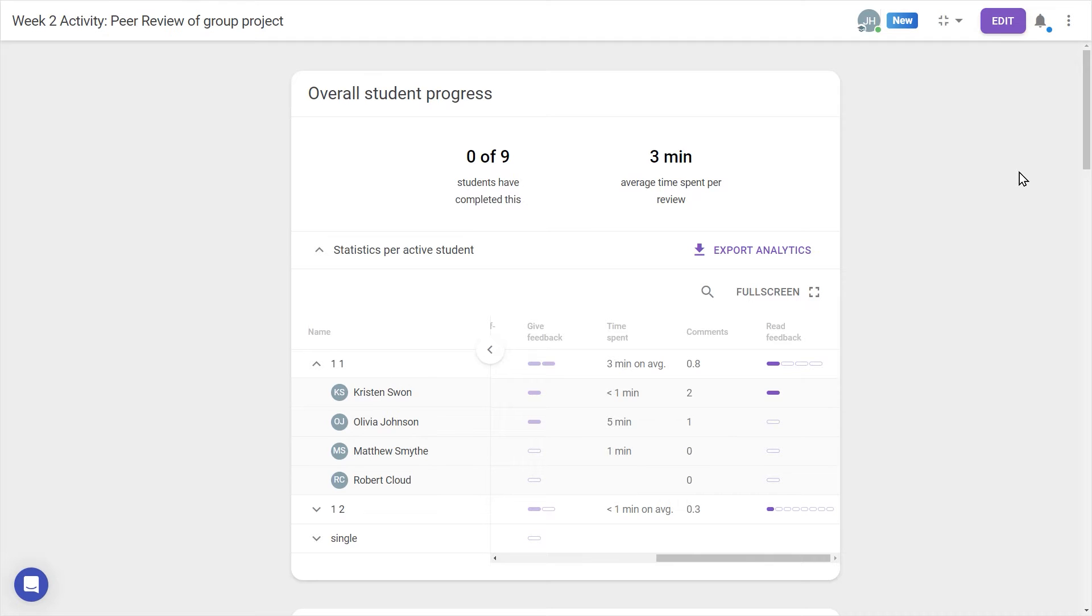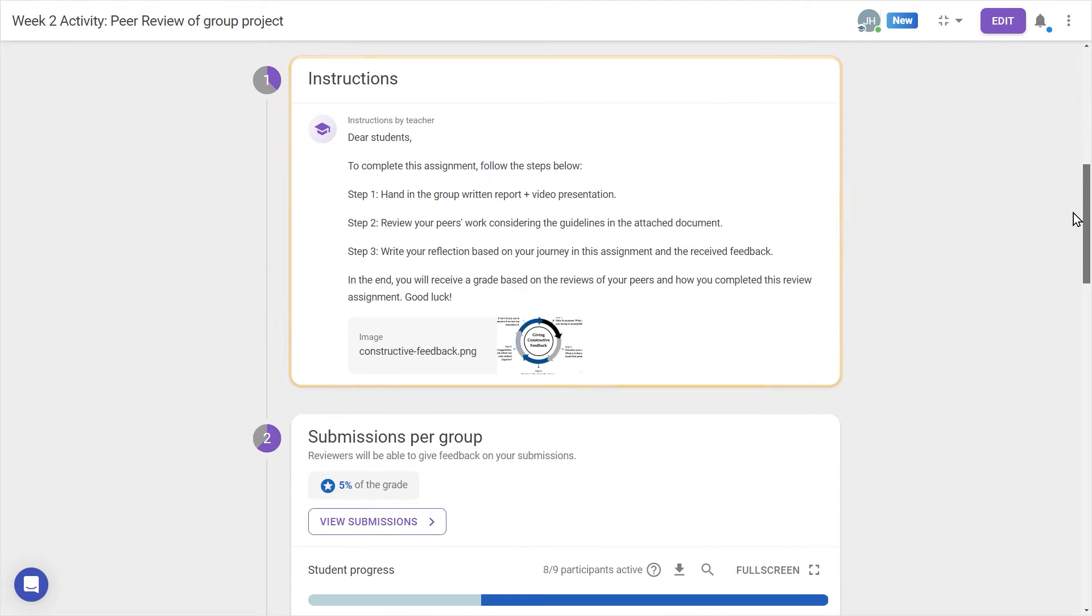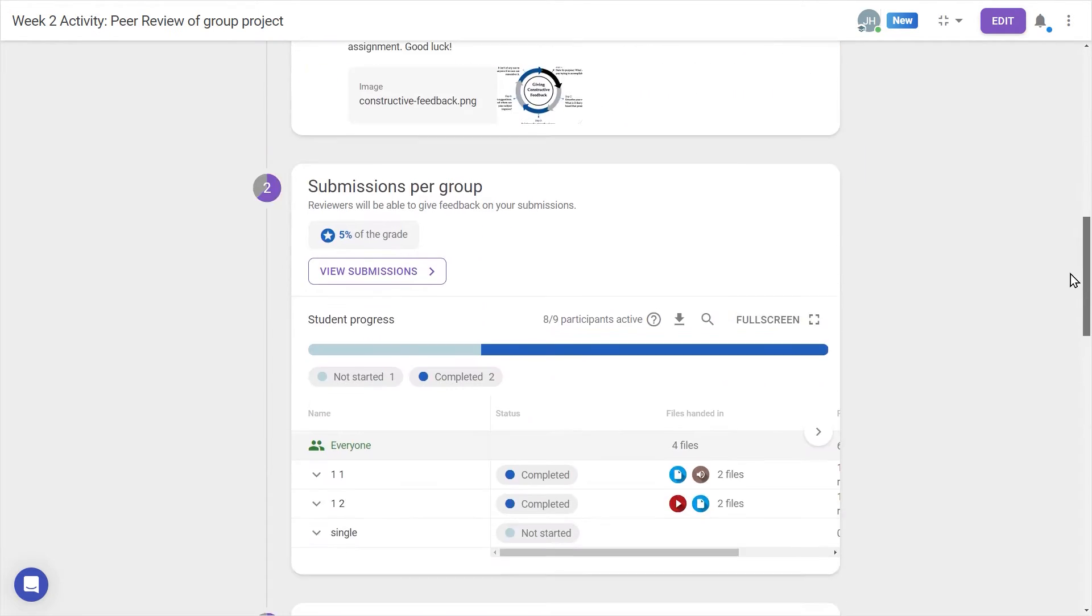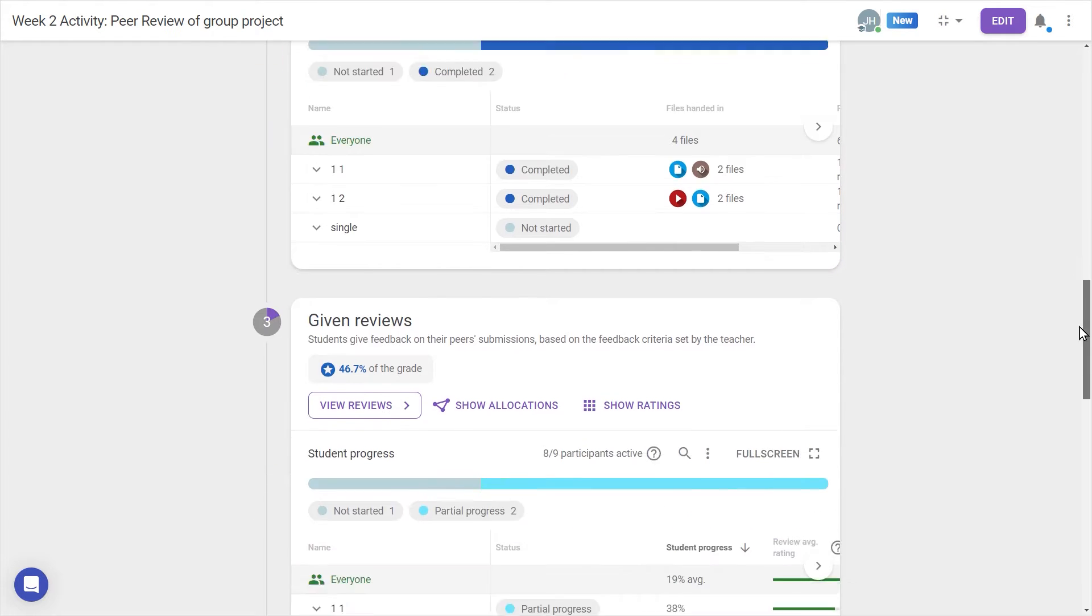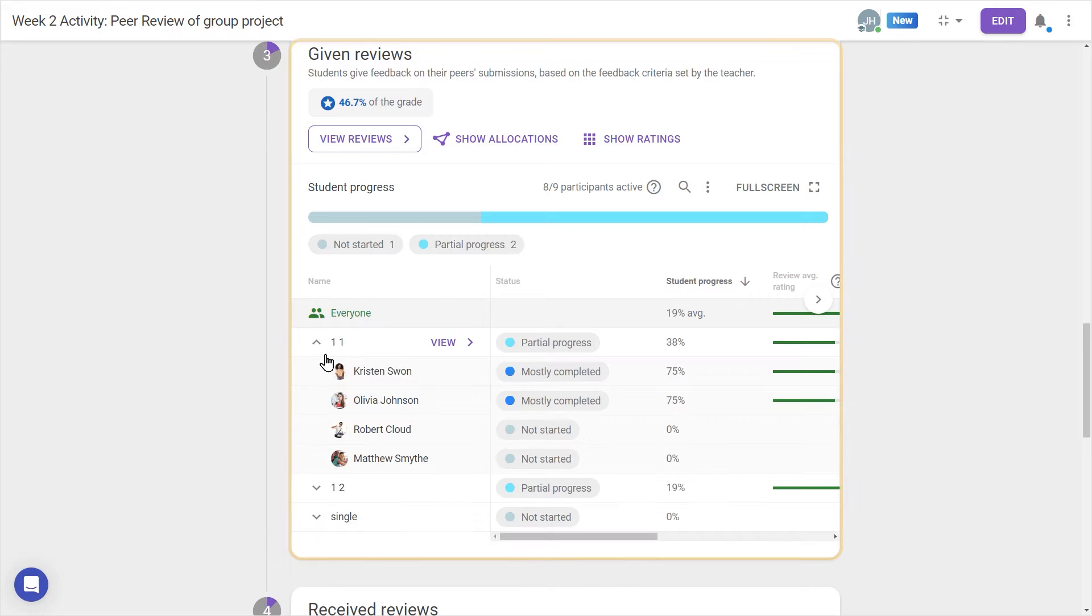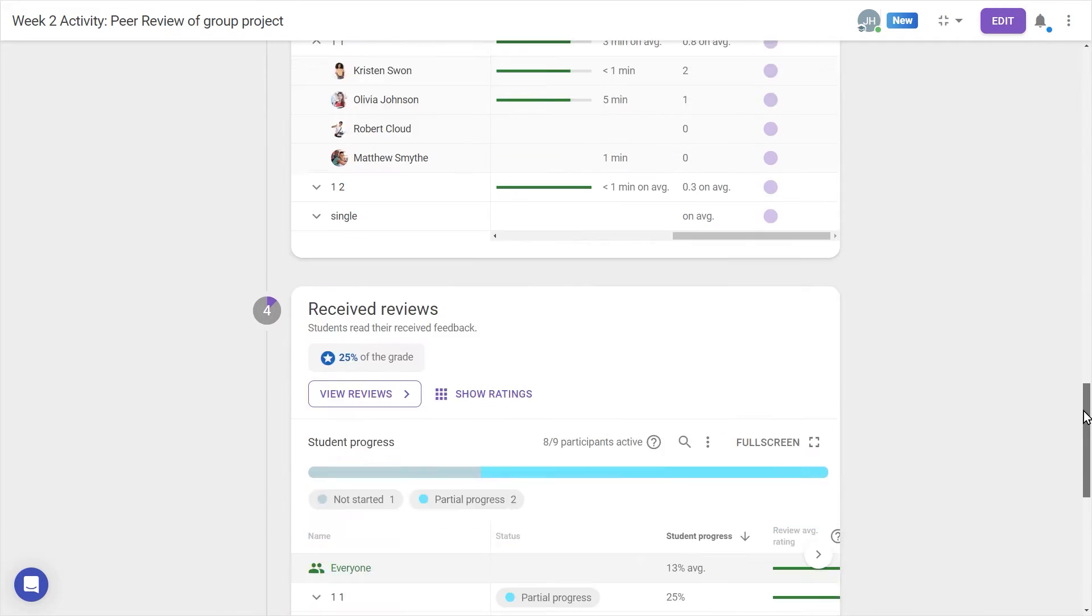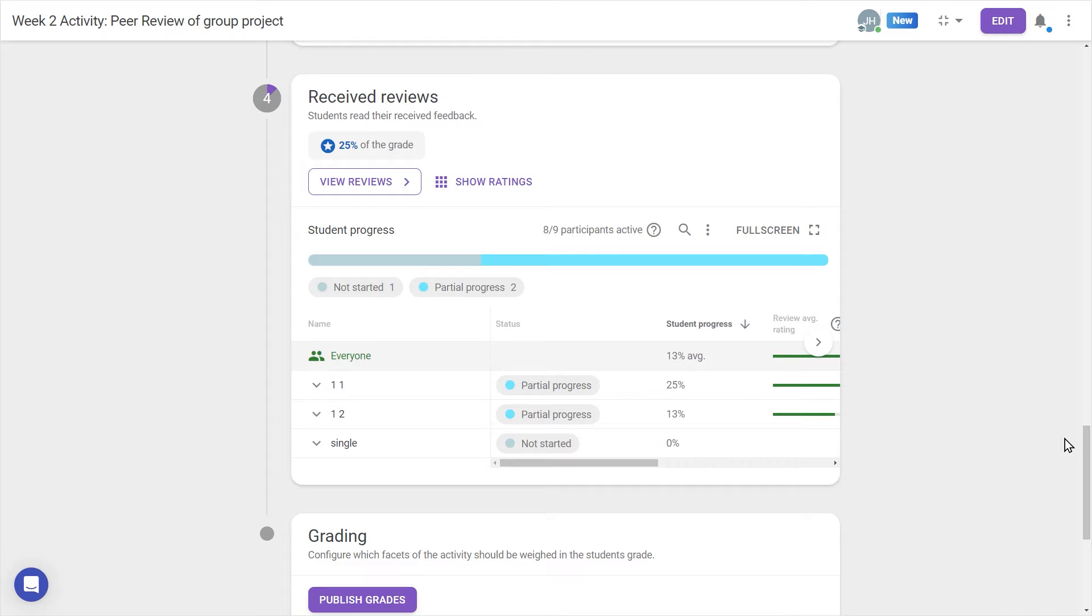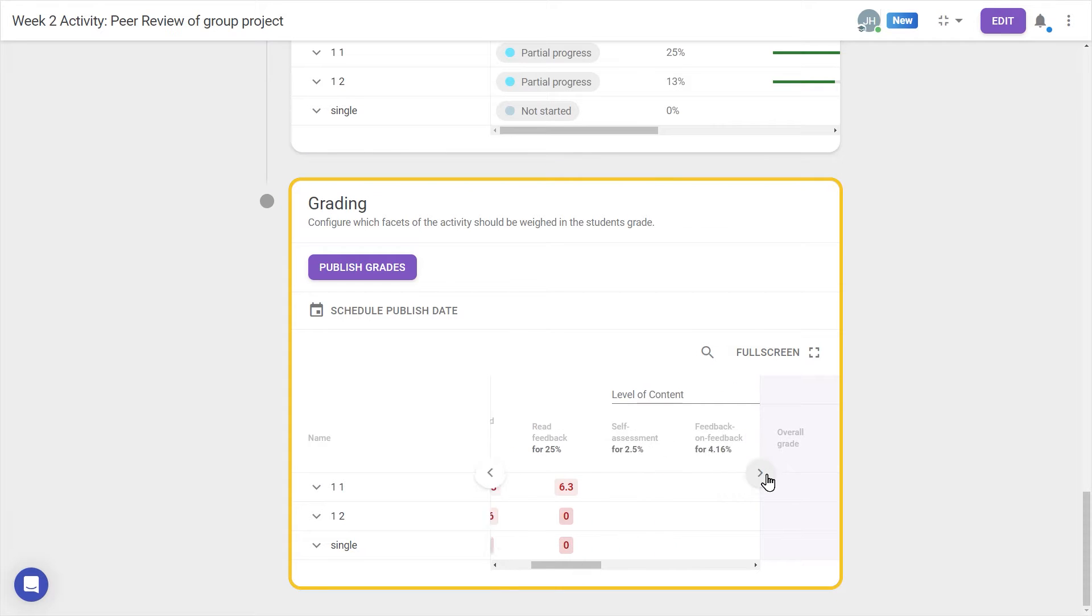There are a few different modules: first, the instructions, a space where we can set expectations. Next, the submission step, where students hand in their work. Then comes the given review step, where students leave feedback, and afterwards is the received review step, where that feedback can be read. Lastly, we can find optional modules like grading at the bottom of the activity.